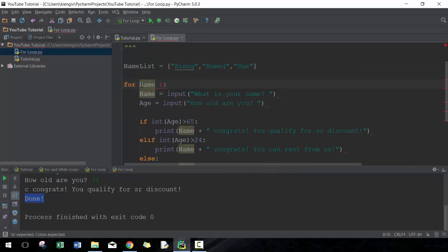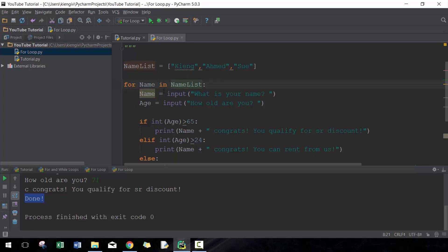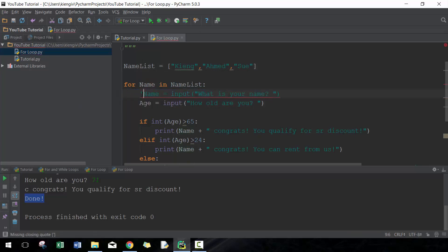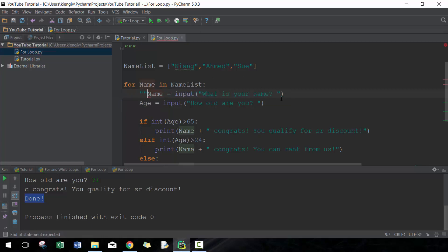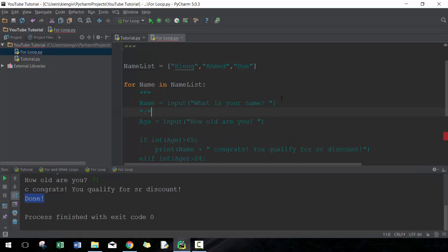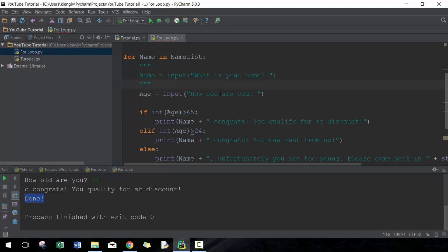So instead of looping through number range, what we're gonna do here is we're gonna go 'name in namelist'. Python knows that namelist is a list because we've defined it earlier, so 'name' is just gonna iterate through each of these items. I'm going to comment out this section of code just because we don't need it anymore.